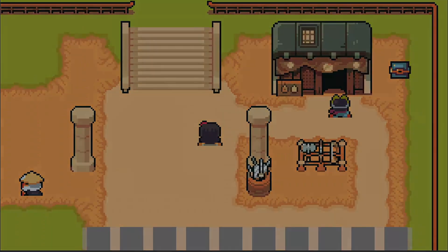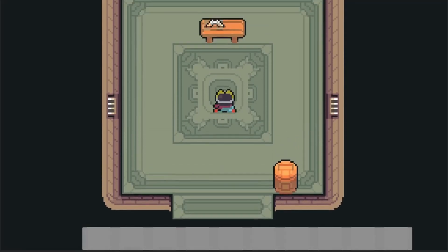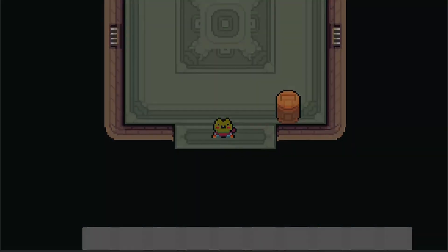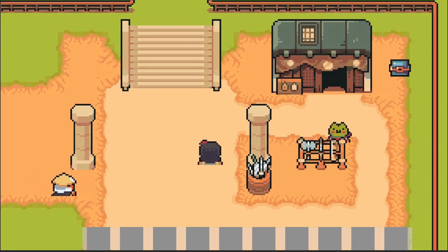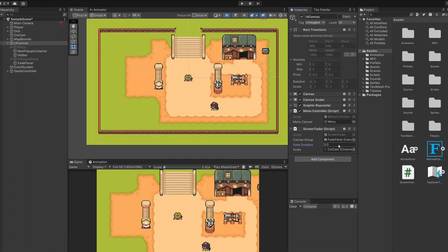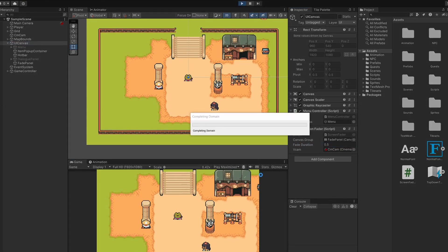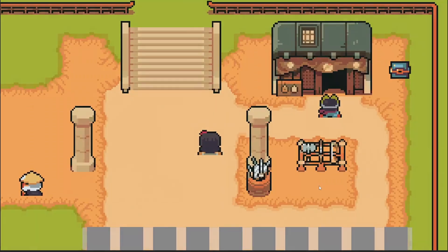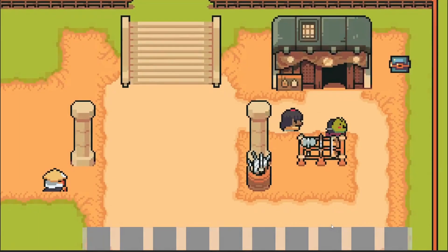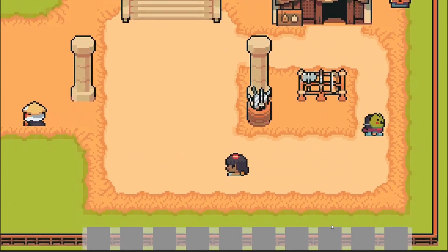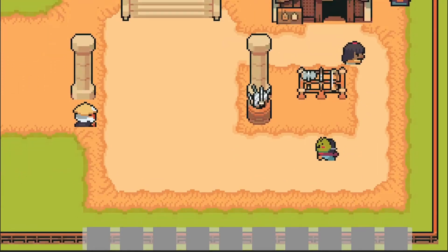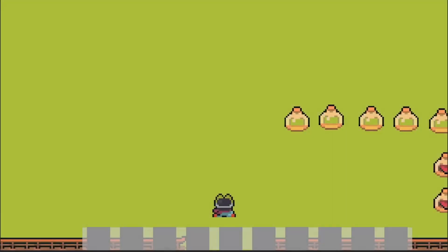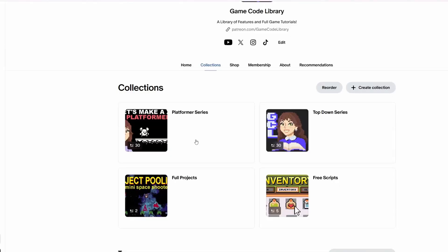Let's test this out. When we walk inside the building and hold down forwards, it waits during the fade then we can walk. Going outside — hold down, it waits, then we can move. With the fade duration at one second it looks a little slow, so I'll go back to our canvas and set fade duration back to 0.5. Walk inside — a nice smooth transition! It pauses player movement. You can customize this however you want by editing the scripts to fit the game and feel that you like, and we now have a nice fade between any of our transitions.